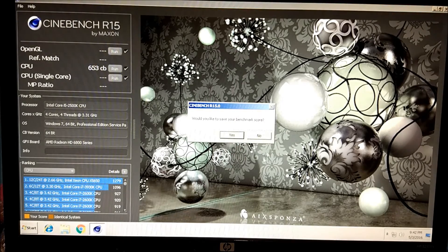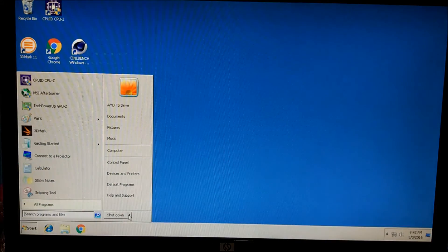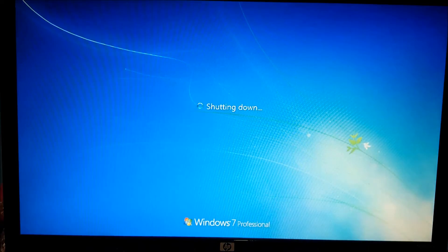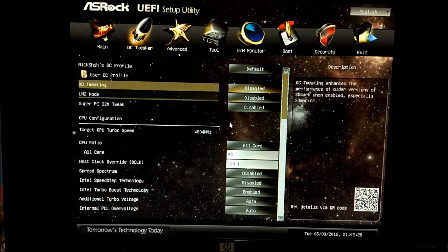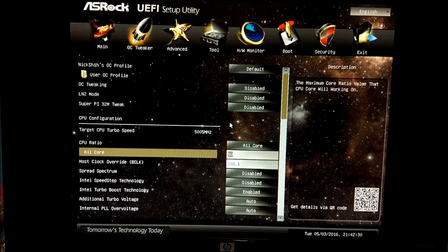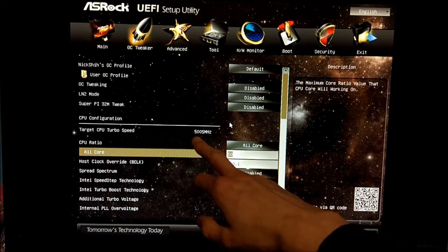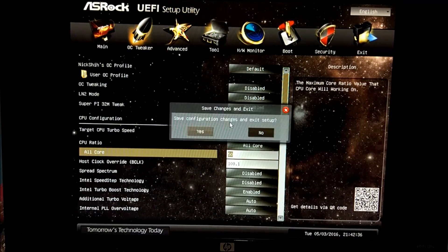653 — a better score again. So we're going to restart the PC because that was stable and didn't crash. This time we're going to go up to 5GHz. You can see the target speed there: 5GHz, or 5005MHz.